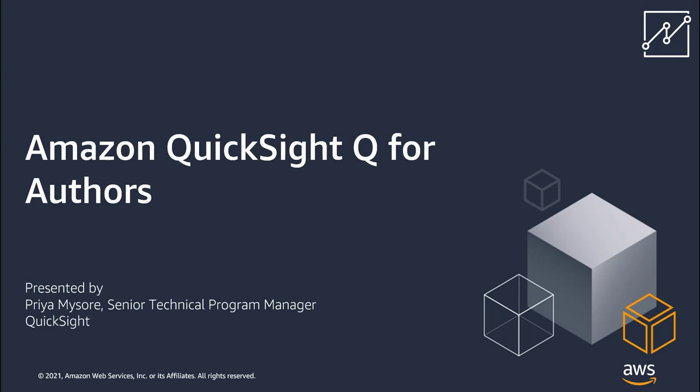I'm Priya Mysore, a Senior Technical Program Manager within the Amazon QuickSight team, and in this video I will walk you through how you can get started with QuickSight Q as an author.